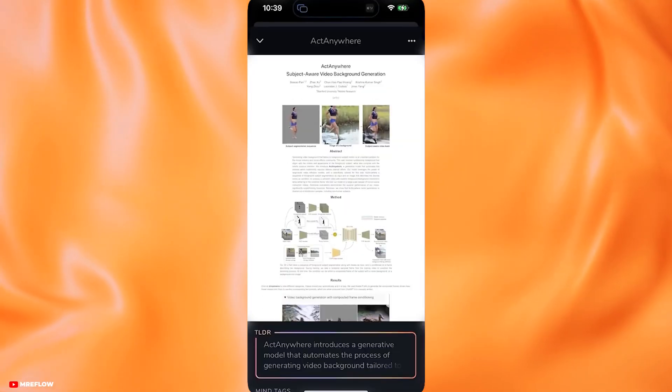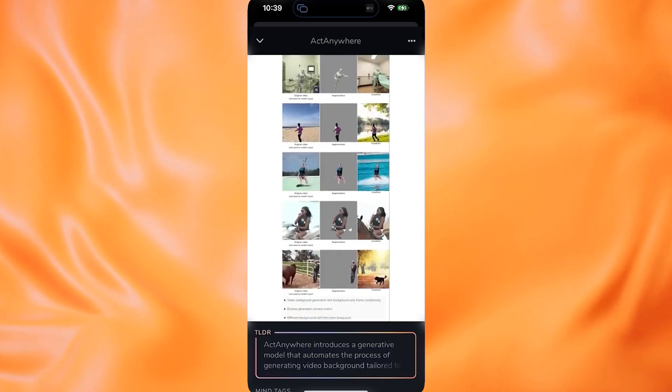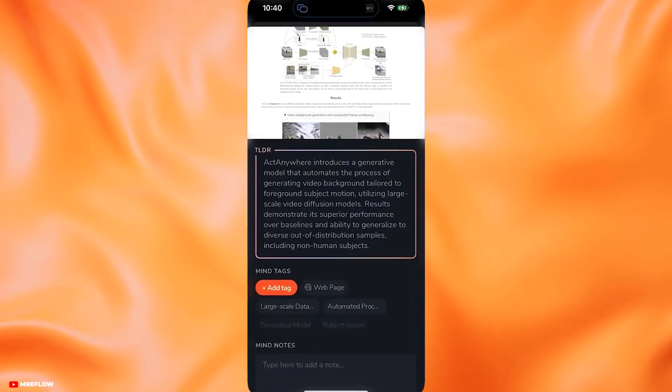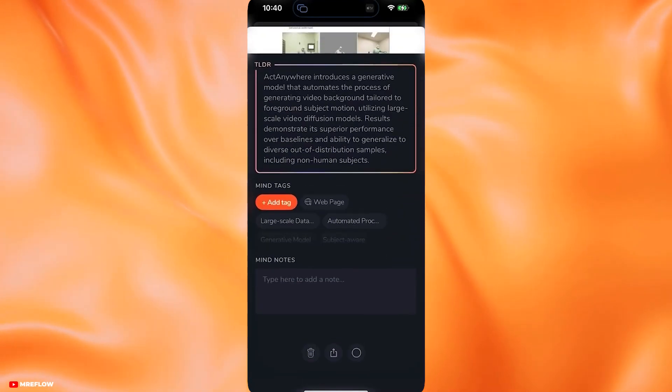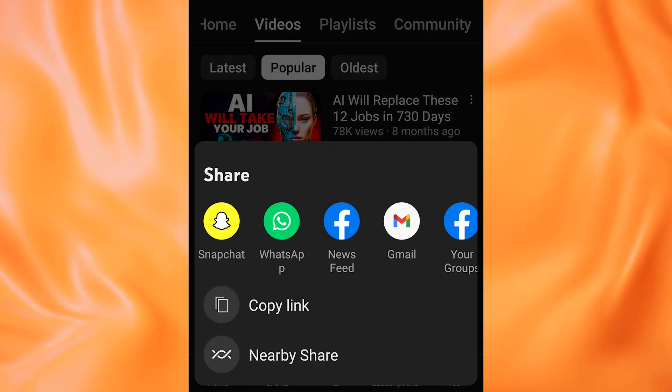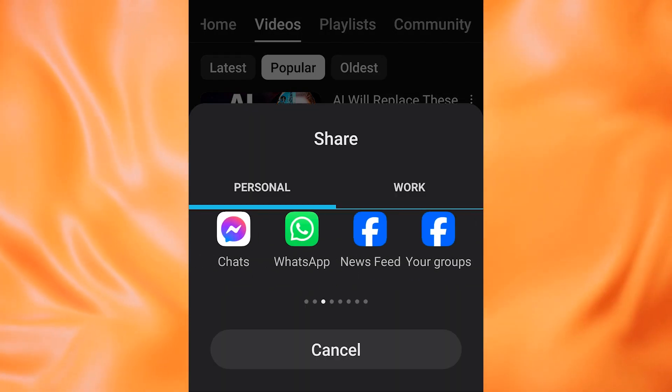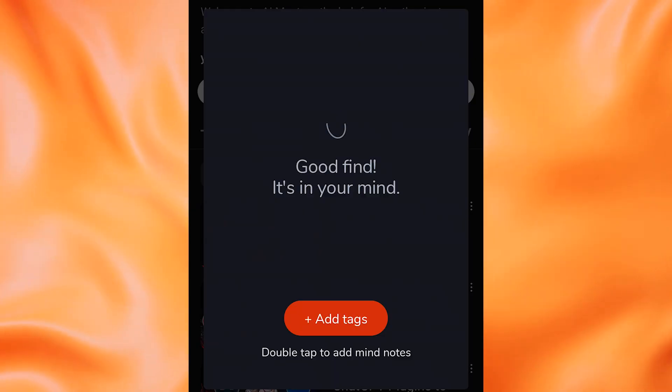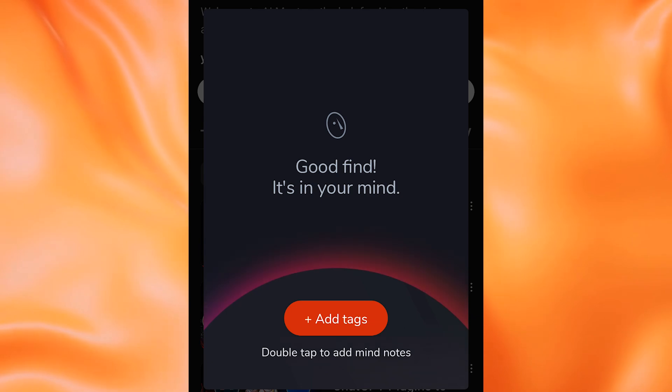What sets MyMind apart is its ability to create a summary for each saved item, giving you a quick overview of the key points. This is especially useful for content creators or researchers who need to quickly reference information or gather ideas for their work.